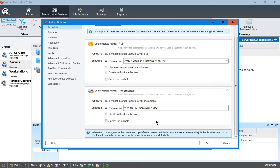This is different from a differential backup. A differential backup will back up only things that have changed since the last full backup, whereas an incremental will do it from the previous night.